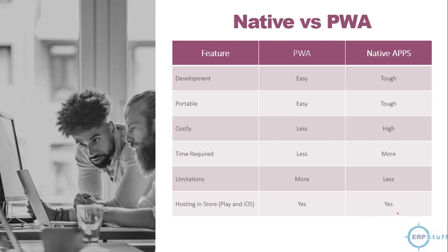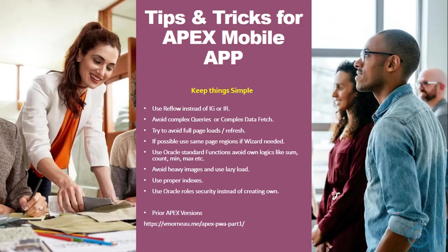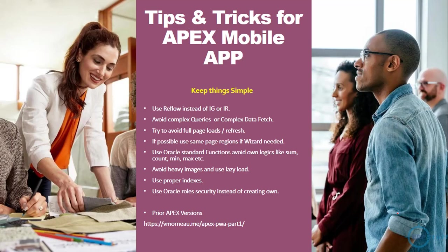A few tips and tricks which I found: keep it simple when you are working on mobile. Don't write very complicated reports or queries. Use reflow instead of IG or IR. Avoid complex queries or complex data fetch. Try to avoid full page loads or refreshes. If possible, use same page regions. If wizard needed, show and hide regions on the same page so you will not load another page. Use Oracle standard functions, avoid own logic. Don't write too many PL/SQL blocks.